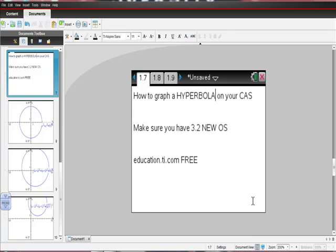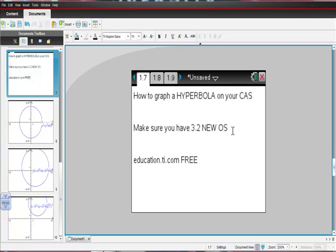Okay, so today I thought we'd move on to how to graph a hyperbola on your CAS, your TI-Inspire CAS. Probably you have a CX, maybe not, it doesn't matter.